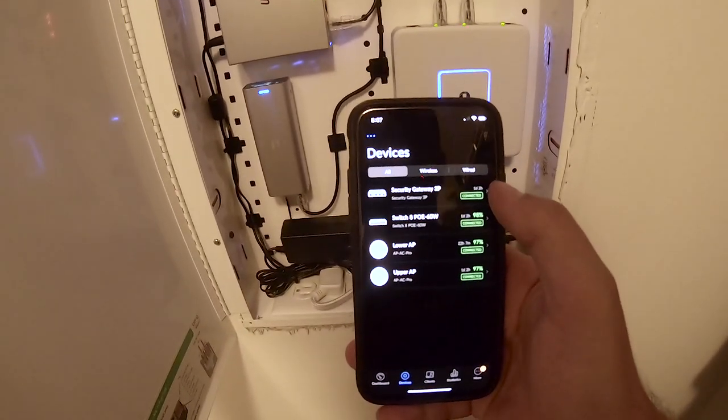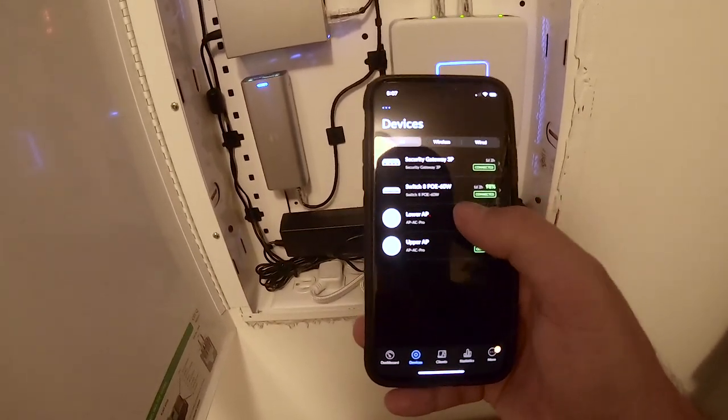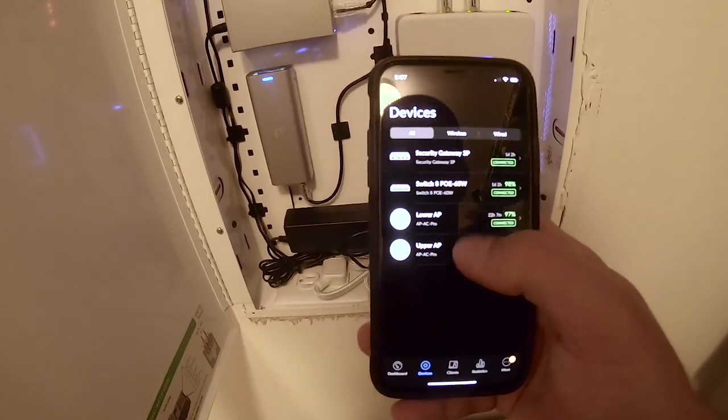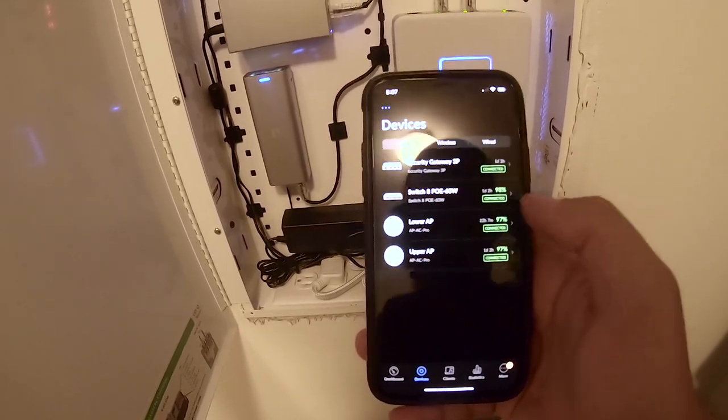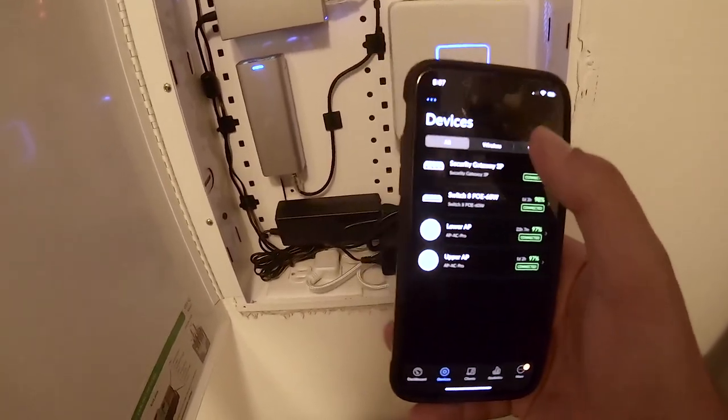If there's any problems I can go into devices and then it shows me everything. Like you can see I got my security gateway there, my switch, and then my lower and upper AP, my wireless access points. It shows you statistics for everything.